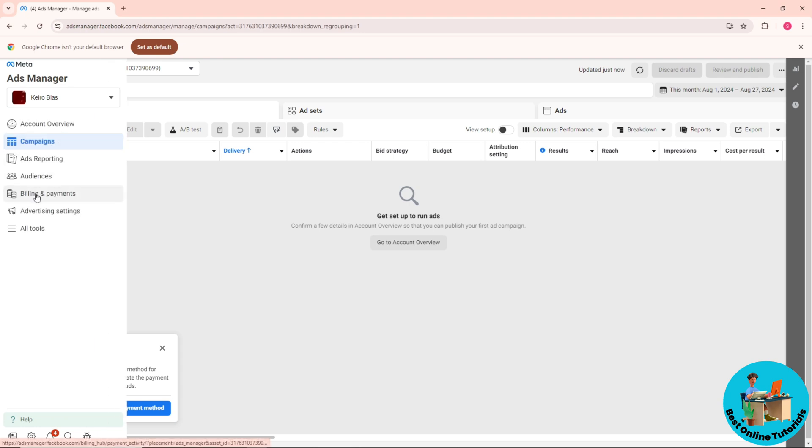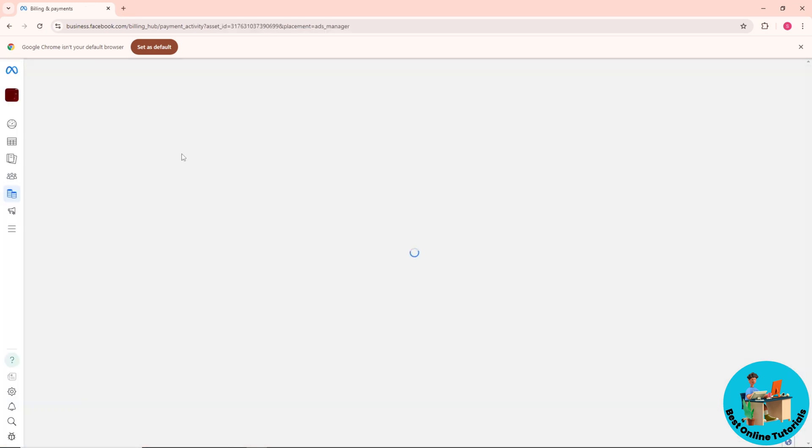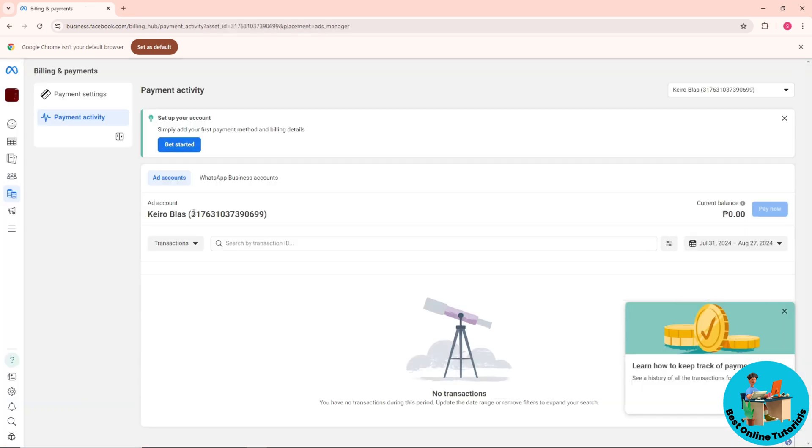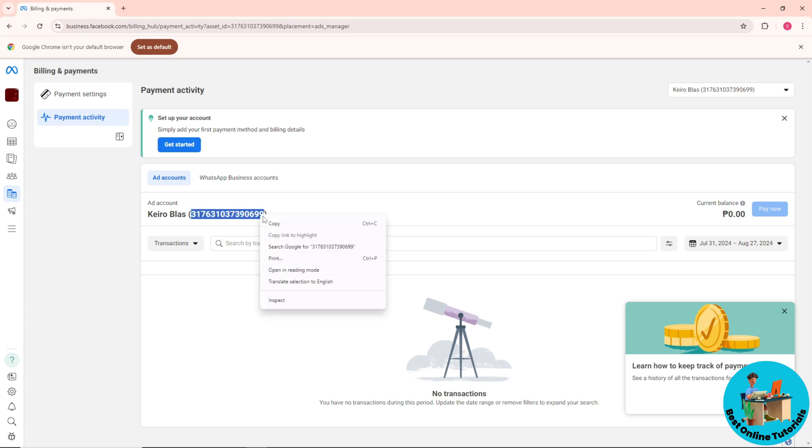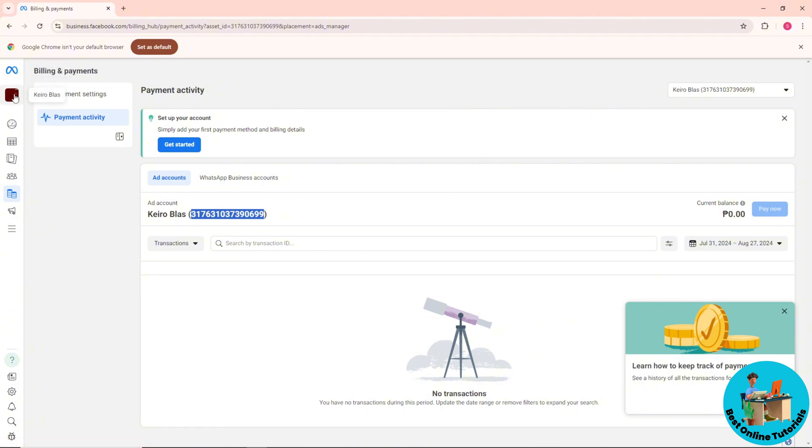Billing and Payments over here. After that, just copy this code over here - your account code. Right click on it and copy. Now go to your profile